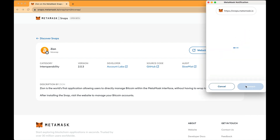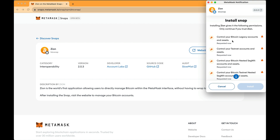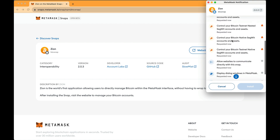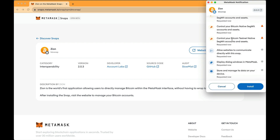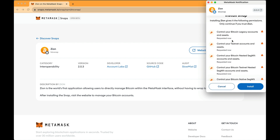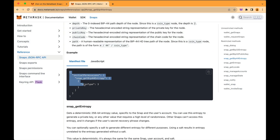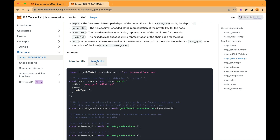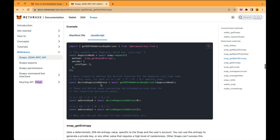To use this feature, you have to request permission for each derivation path you want to use. When installing your Snap, the user will see a list of all the protocols you need to derive keys for. Then, in your Snap's JavaScript code, you simply call the corresponding API whenever you need to derive a private key. We'll find out more about this feature in further videos.